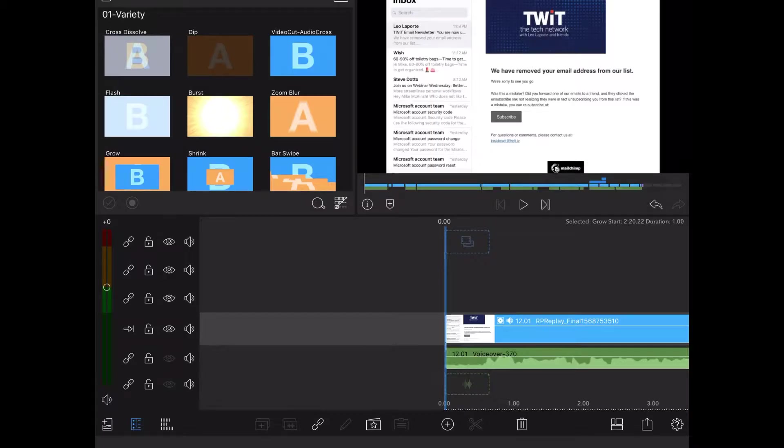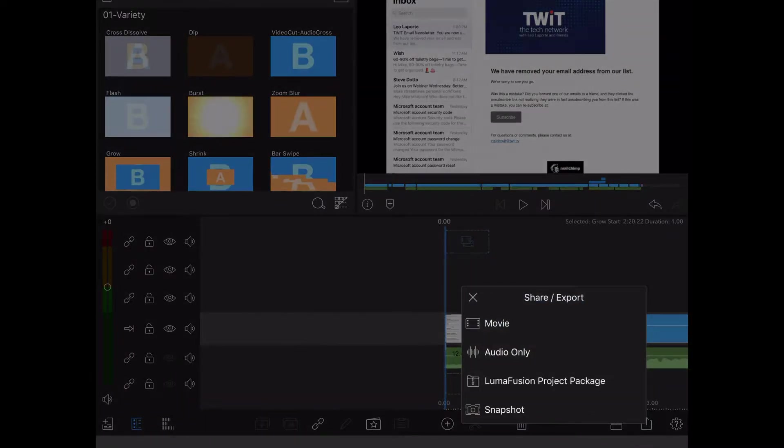When you've finished editing your video and it's ready to go up to YouTube, tap the export icon and tap on movie.